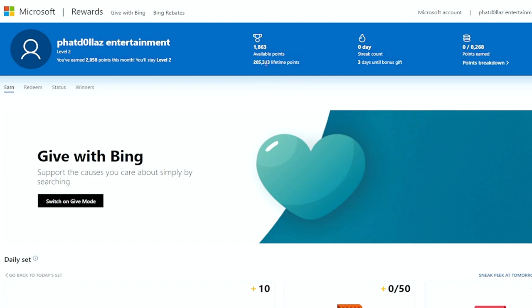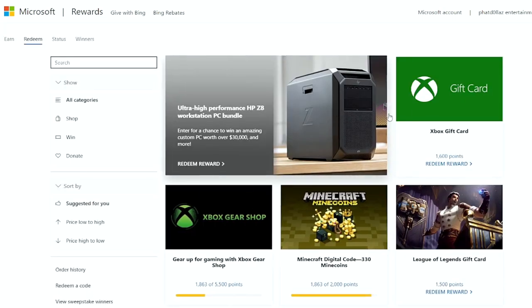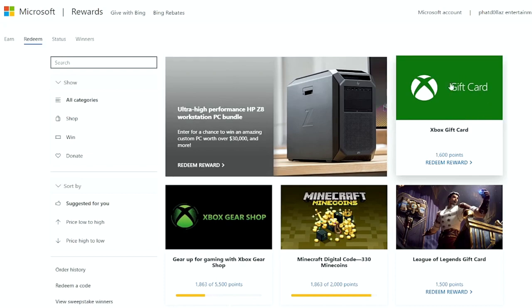I've been able to use this for Madden, the last MLB, the last few Maddens. Then you come over to redeem. Once you hit redeem, you can come down here to gift cards.